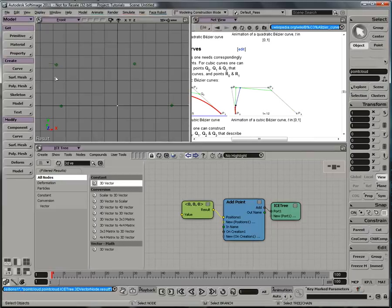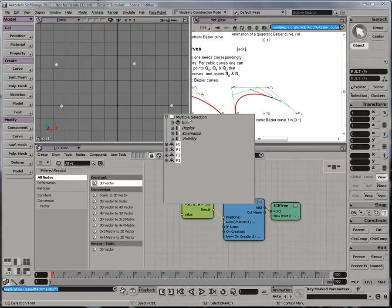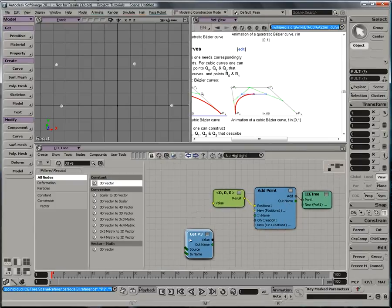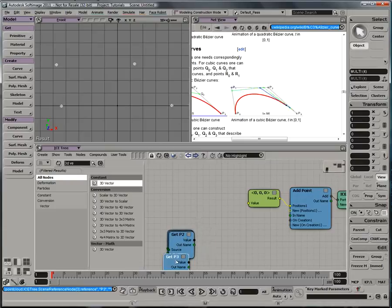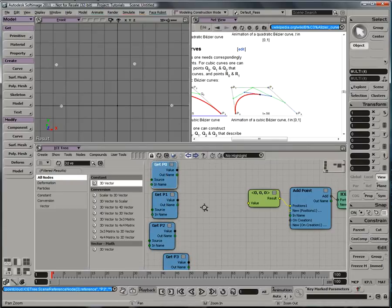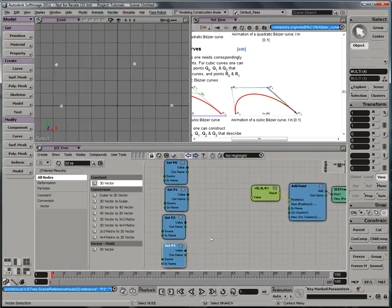Now I need to bring these four points into the ICE tree. If I F3 with them selected, and drag in their selection into the ICE tree, I can distribute 3, 2, 1, 0.